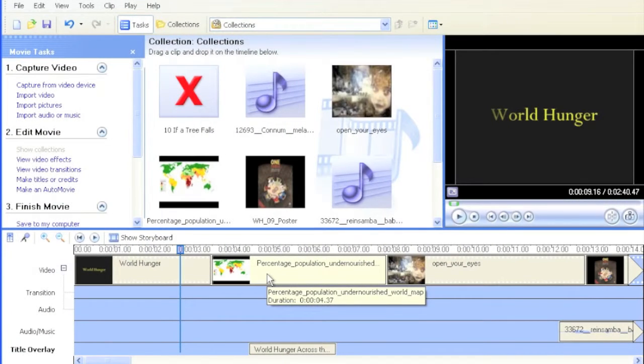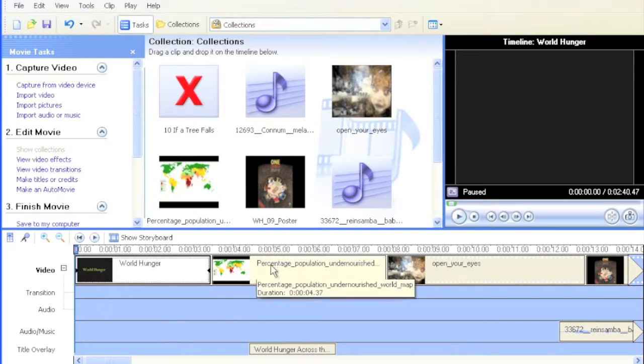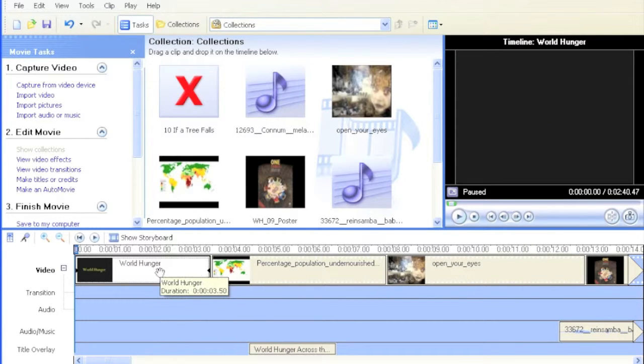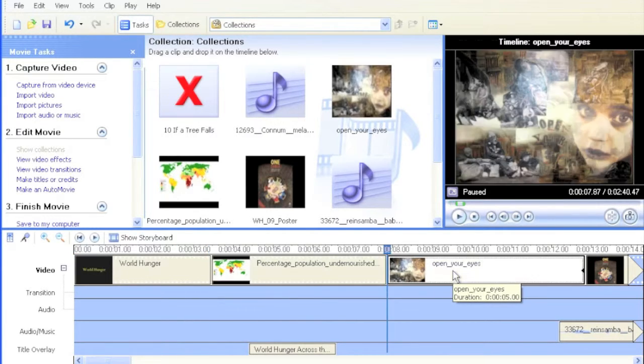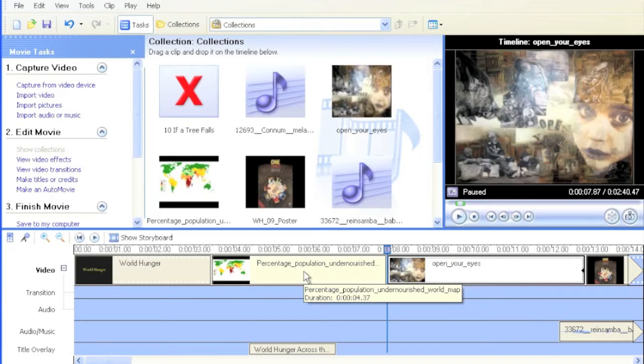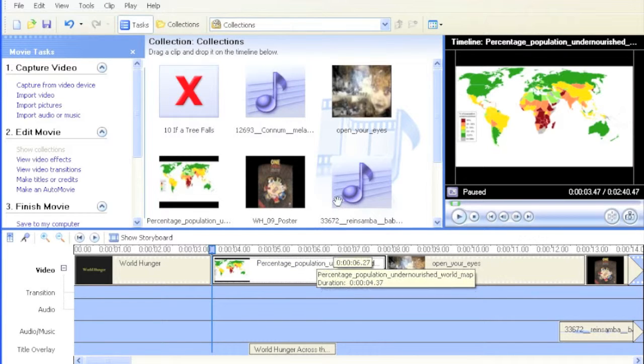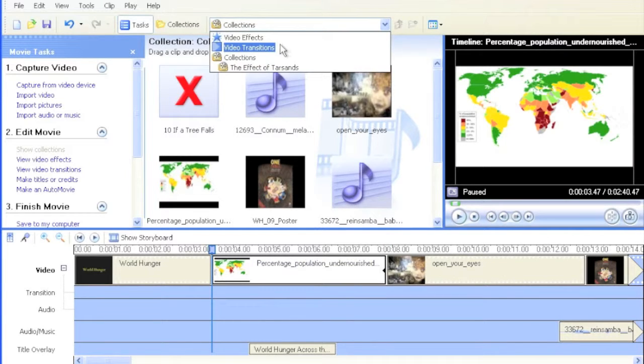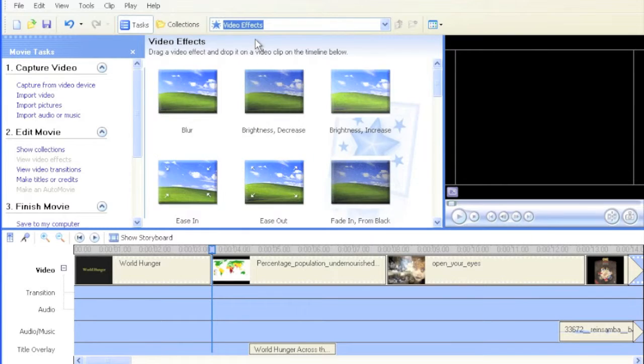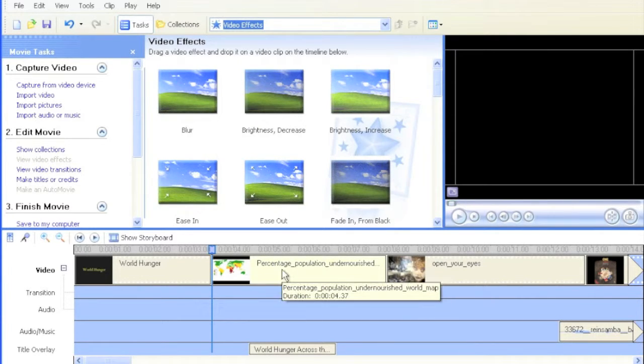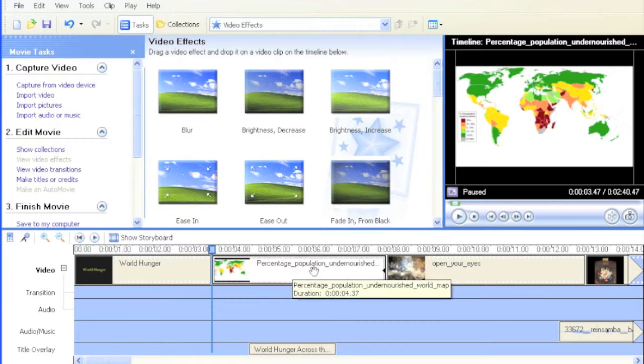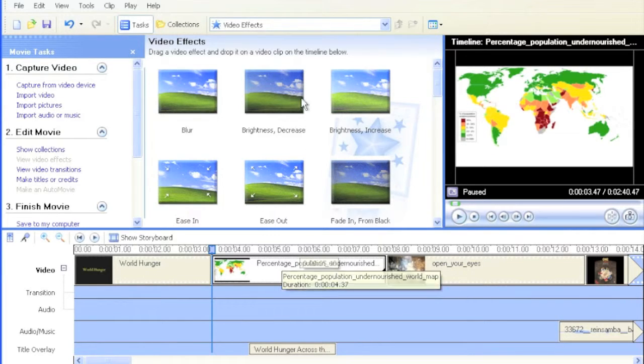Now it's time to learn about video effects and transitions. We've got different clips here—a title clip, picture clips—and you can affect each clip in a couple of different ways. One way is called a video effect, which adds an effect onto the clip. In this case, we have a static picture.